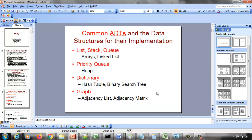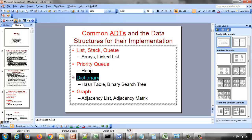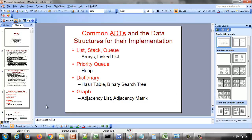We are going to look at all these things in detail as we proceed. Right now we just need a high-level view of what an ADT is and what a data structure is, and understand that different ADTs can be implemented using the same data structure. Likewise, the dictionary as an ADT can be implemented using either of the two data structures, and we will cover all of these in this course.